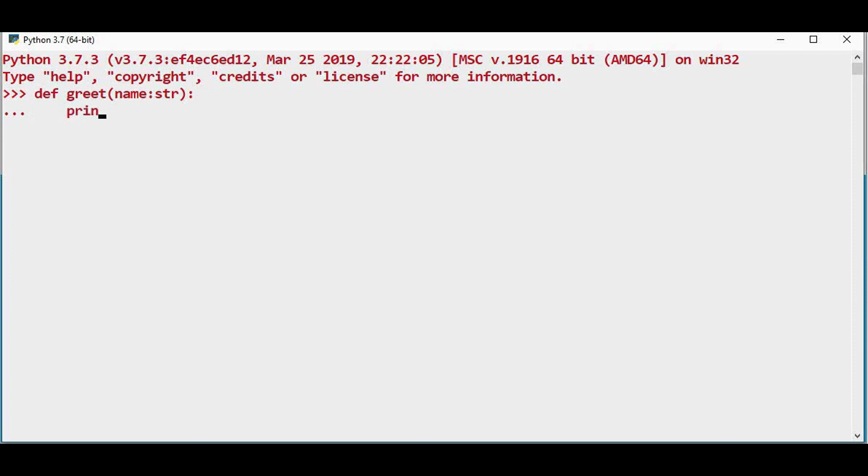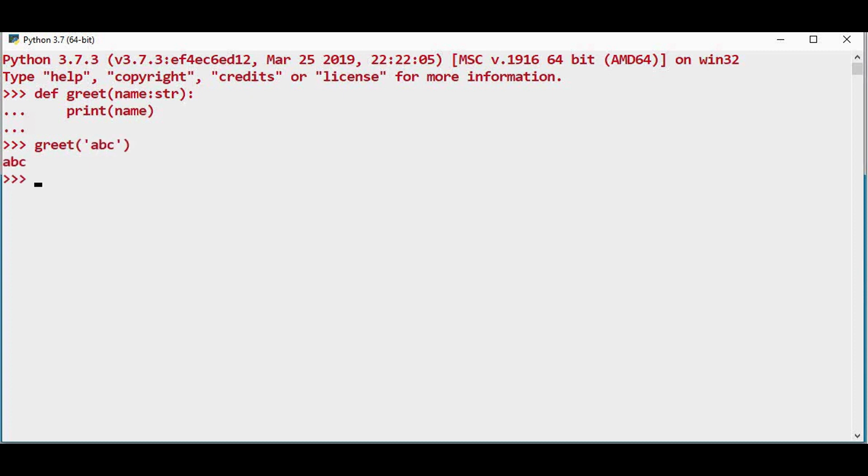I can call this function. Greet abc. And abc is printed.